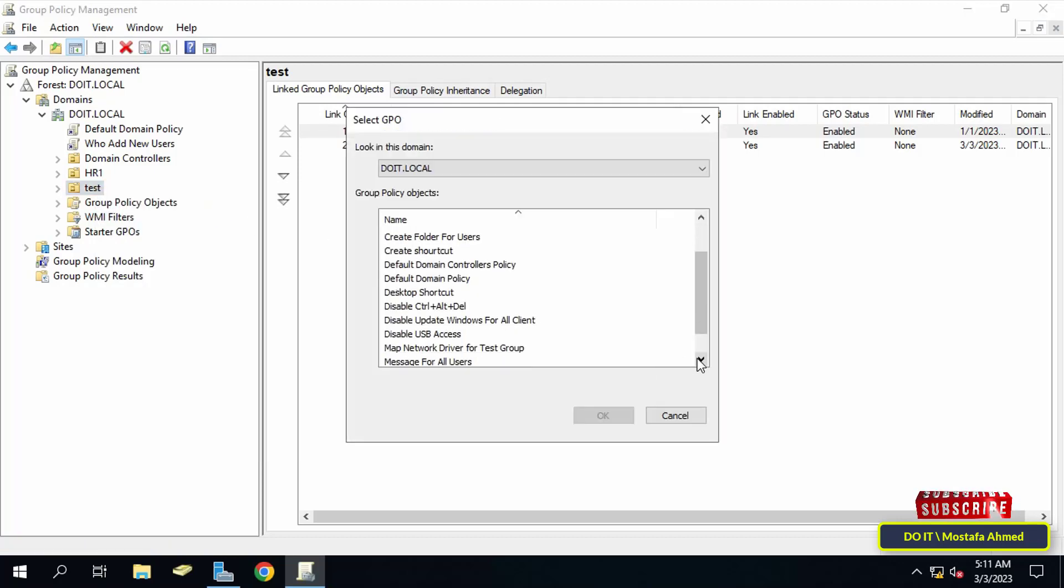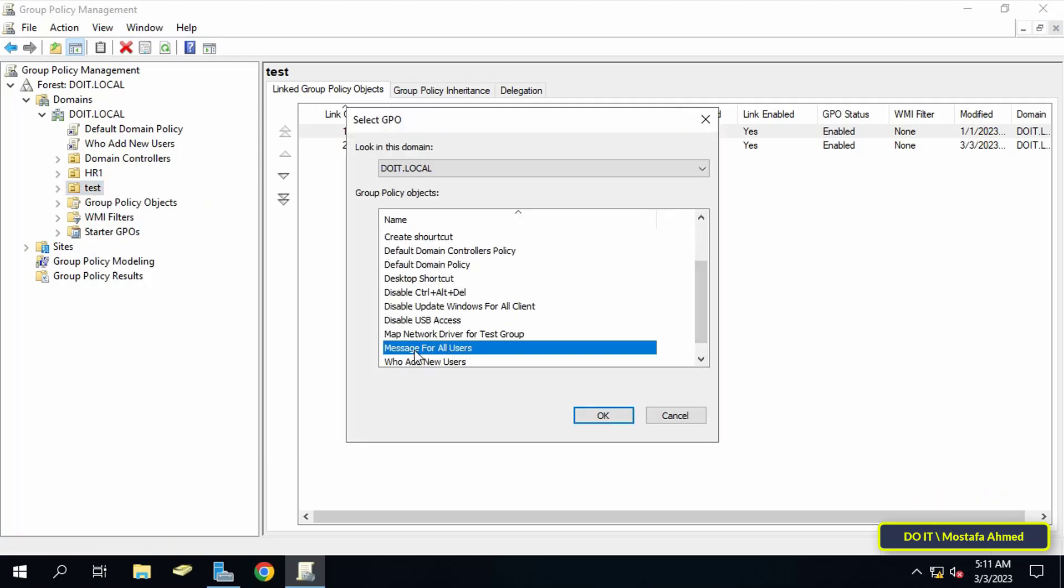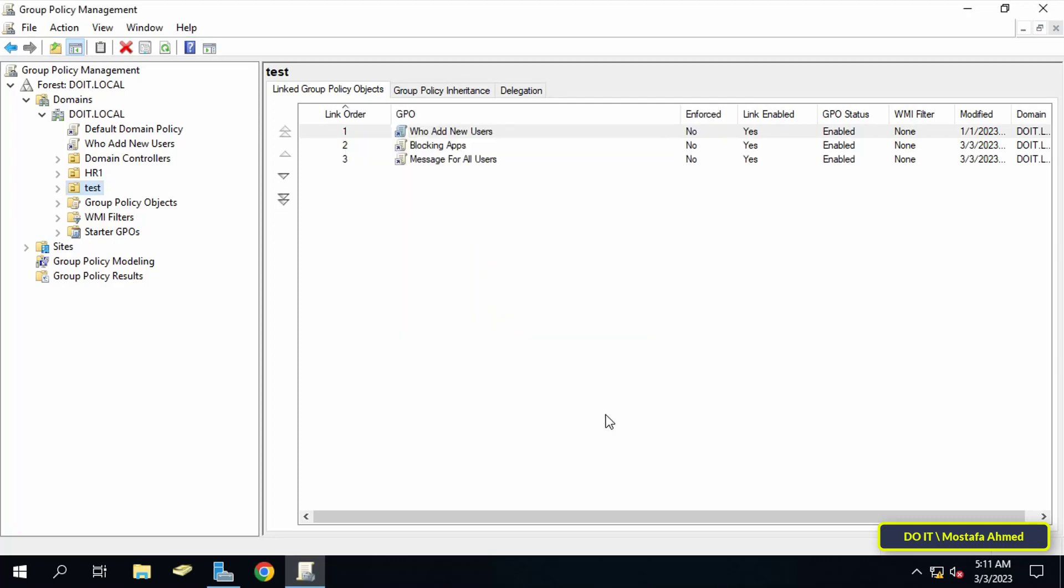After linking the policy, it will be applied immediately to all client computers joining the domain. Just do a restart of the client's computers and the message will appear to users immediately after logging in.